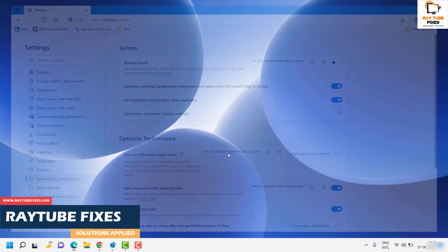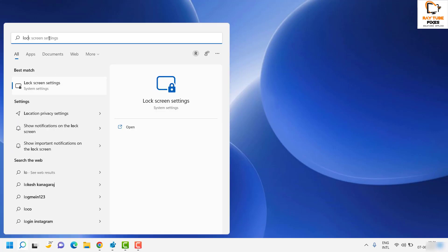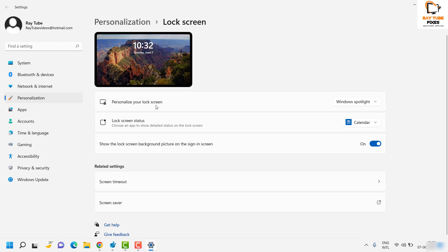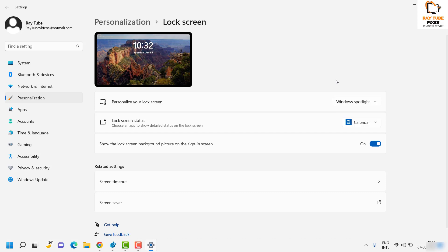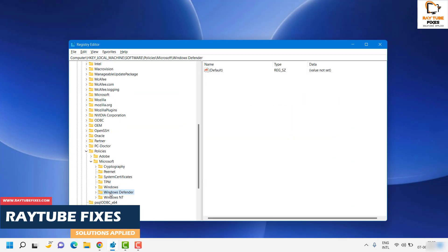The next step is to turn off Windows Spotlight from your background. Click on Search and type 'lock screen settings', then select Lock Screen Settings. Under this section, make sure your lock screen personalization has been changed from Spotlight to Picture or Slideshow. If you have Windows Spotlight turned on, there are high chances that Microsoft Edge would launch on startup. Restart the computer to see if that fixes the issue.